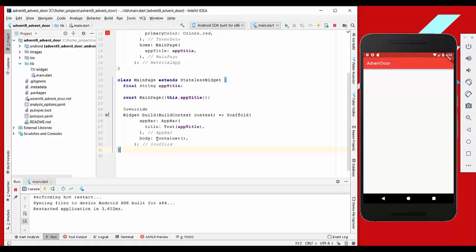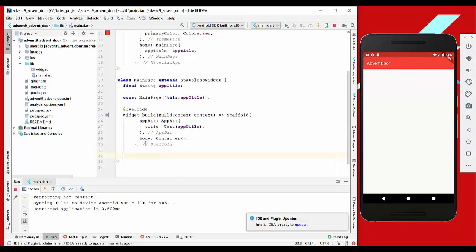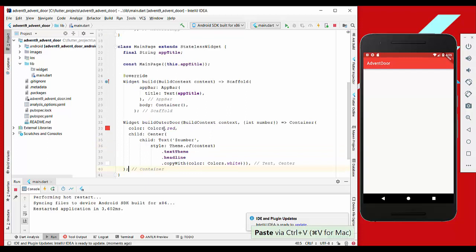We start with an empty application. The first thing we're going to do is build a small method where we build the outer door.